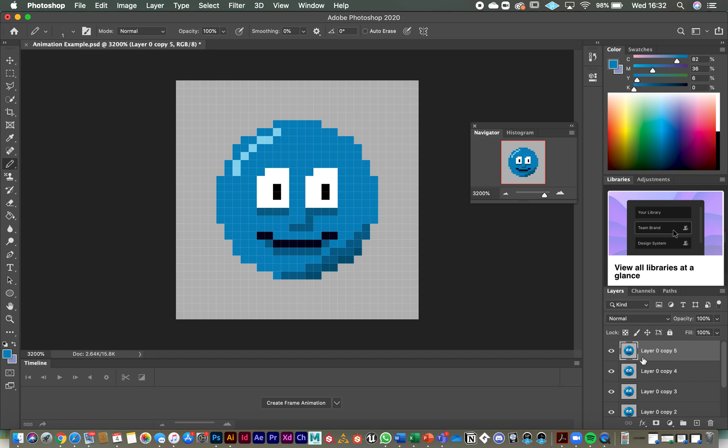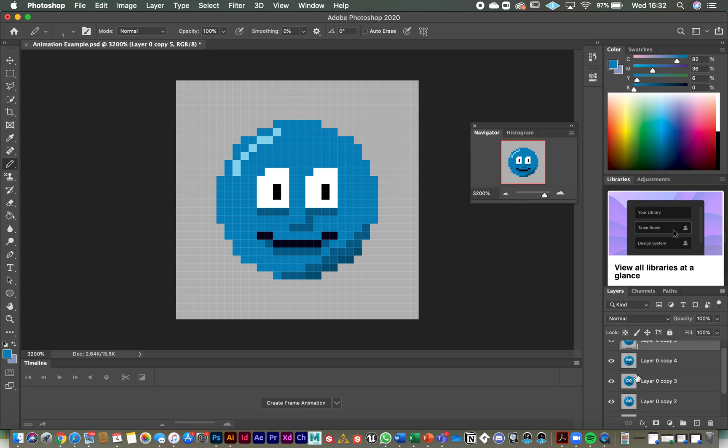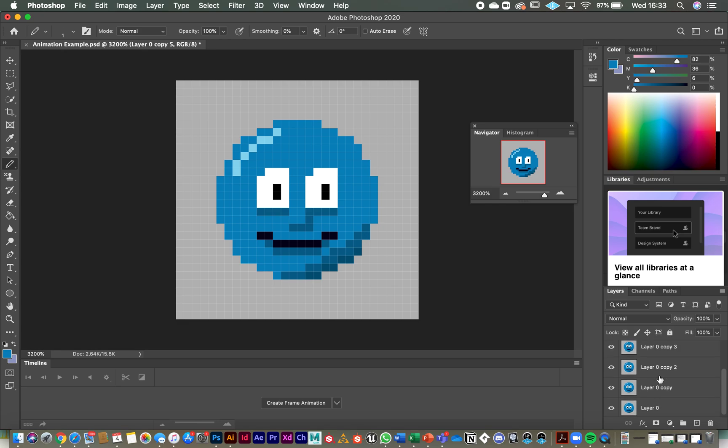You'll notice of course if I take the visibility off the top layer, nothing actually changes up here because it's the exact same layer beneath it. So what we're going to do is we're going to slowly create a blinking motion across these different layers. Layer zero right at the bottom is where his eyes are fully open. That's our starting point. That's going to be our first frame in the animation.